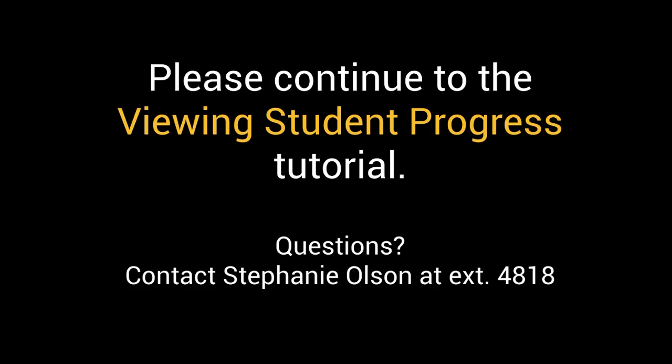Now that you've seen ways to view student grades, continue to the next video to learn about viewing student progress.